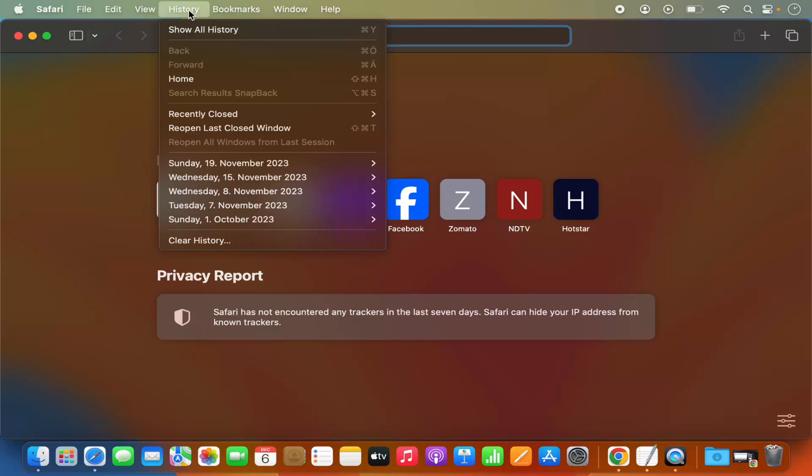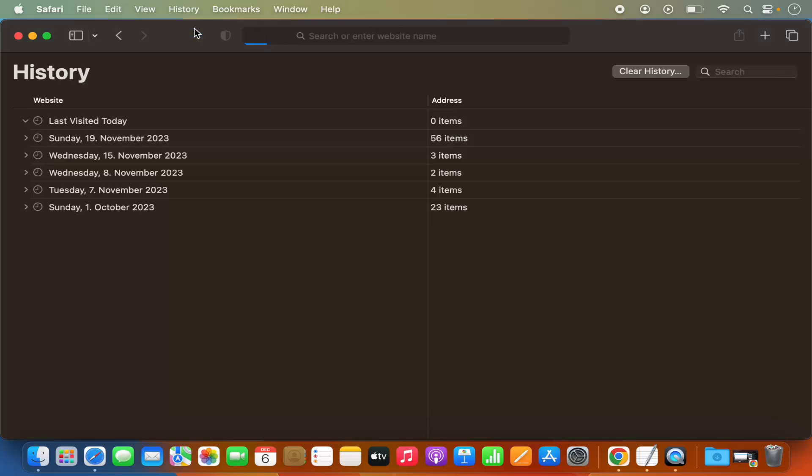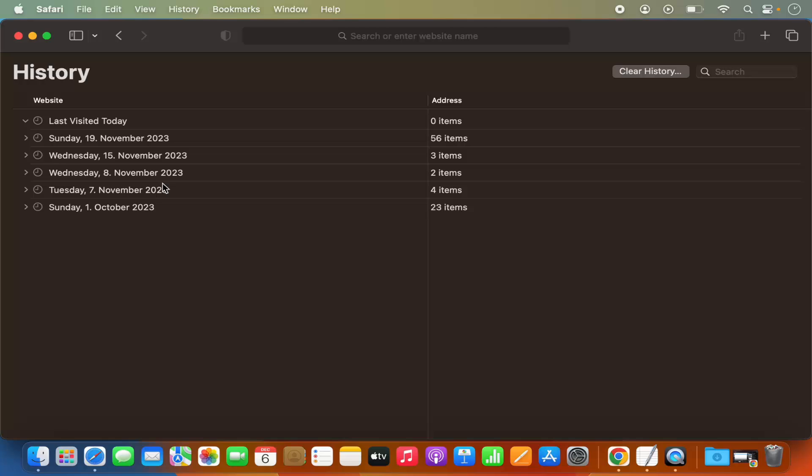Click on History and then click on Show History. Then I can see all the history on my Safari browser - what I visited today, what I visited last week. It's categorized by weeks or days depending on the settings.